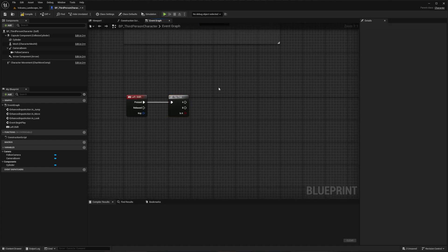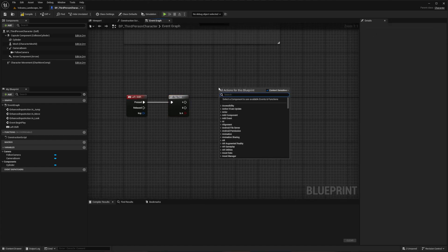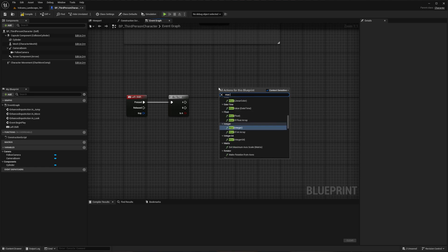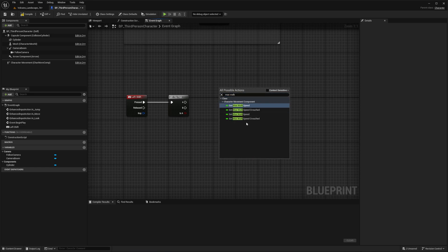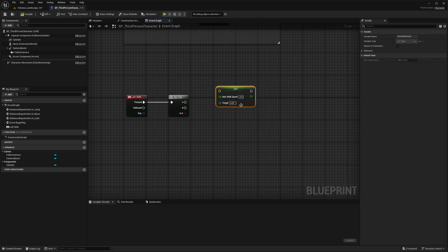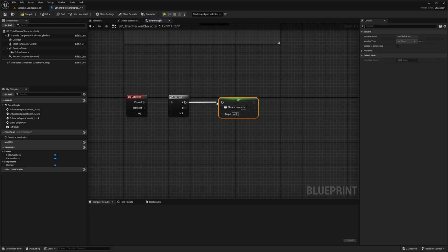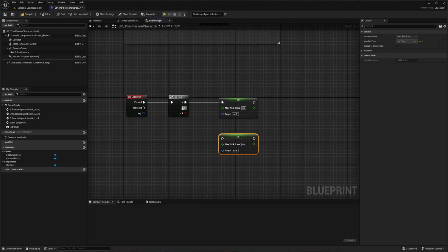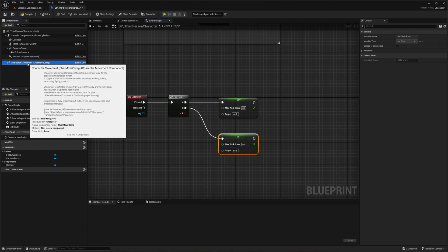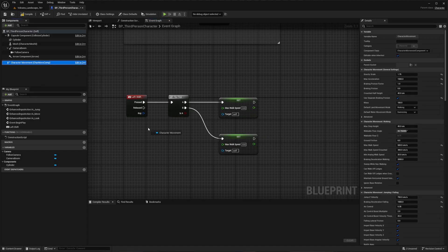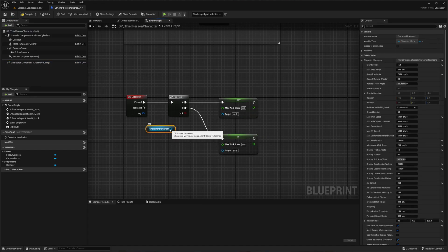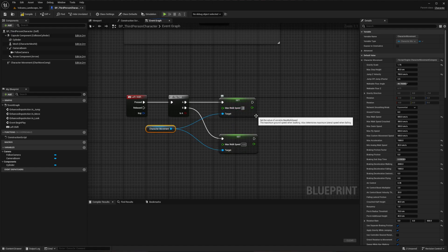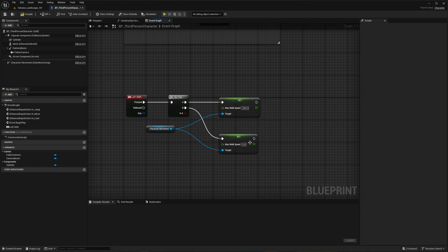For state A, search for Set Max Walking Speed. You'll need to uncheck the context sensitive box to find it. Duplicate this node for state B. Now grab the character movement component by holding Ctrl and dragging it into the blueprint. Connect it as the target for both speed nodes. Set the walking speed to 200 and running speed to 400.